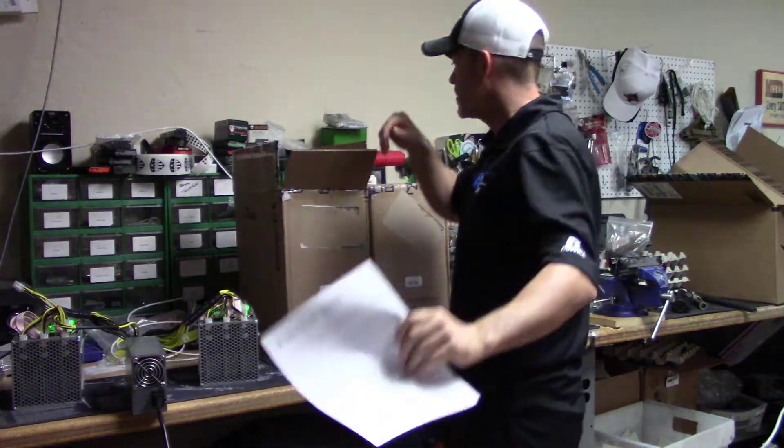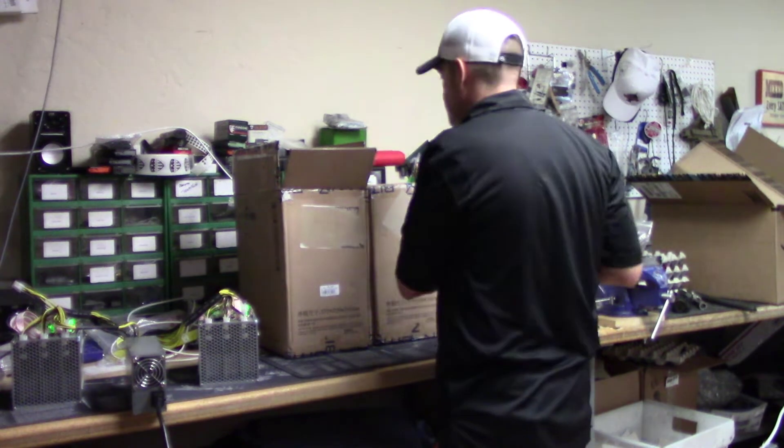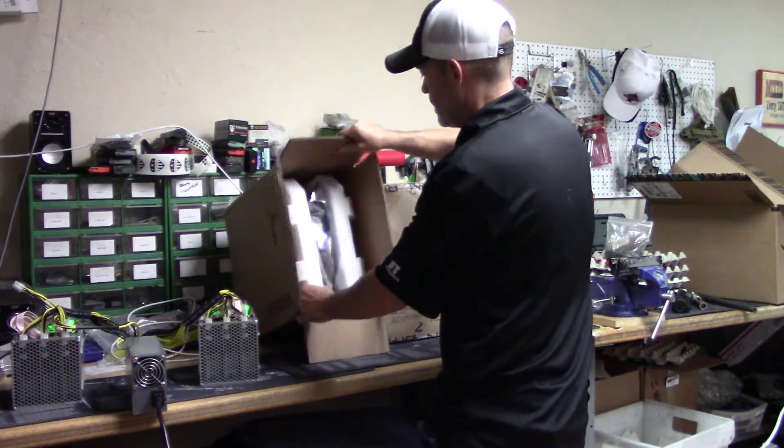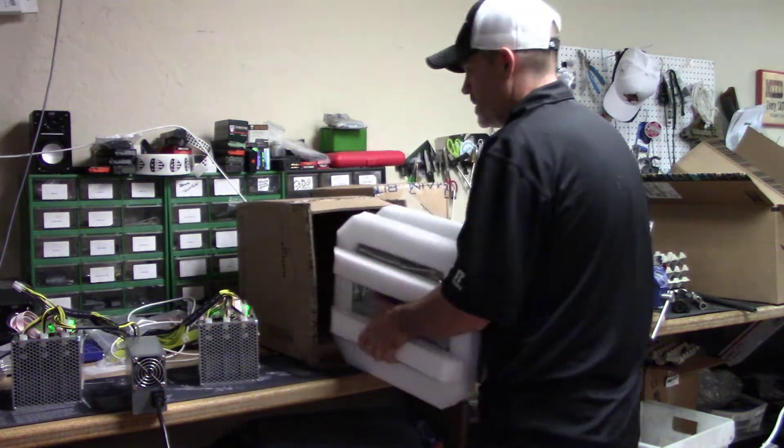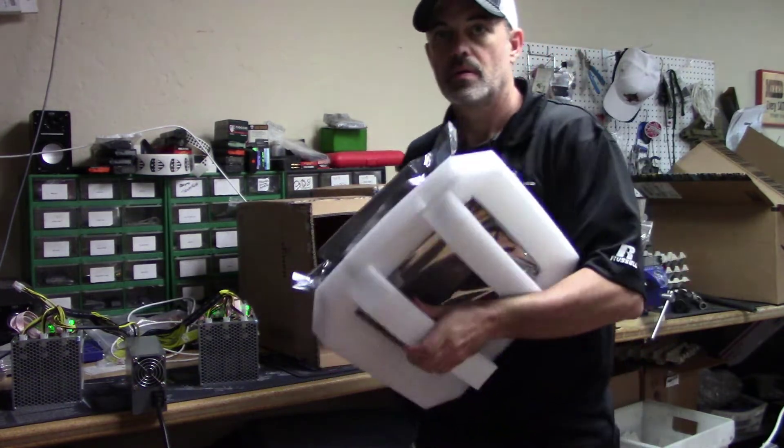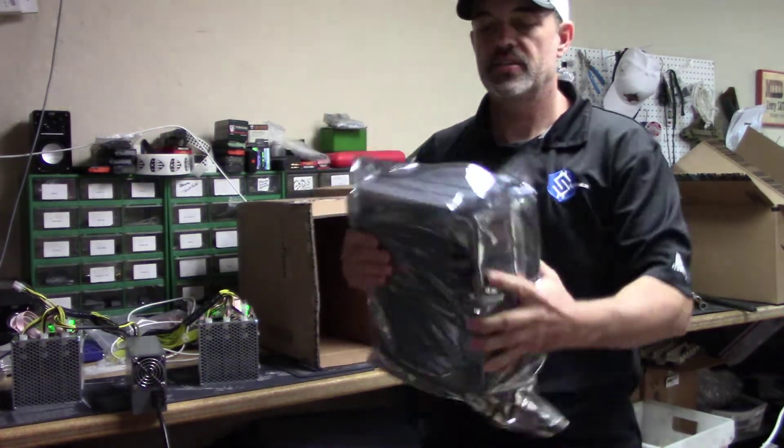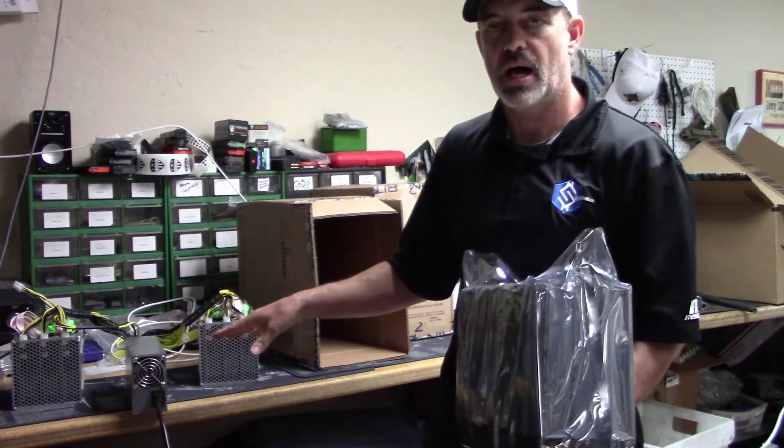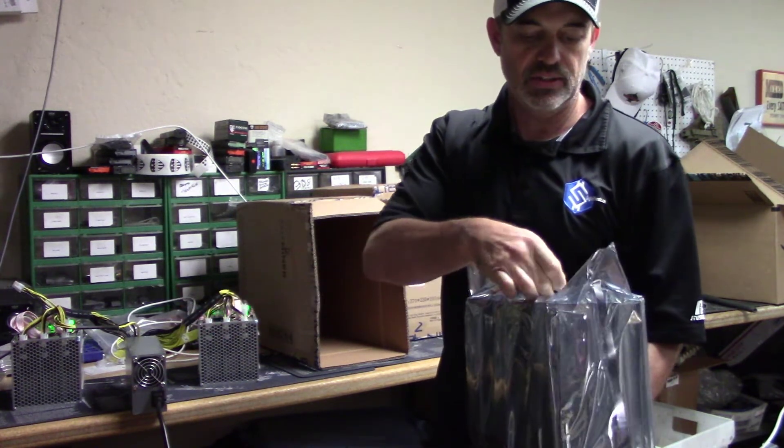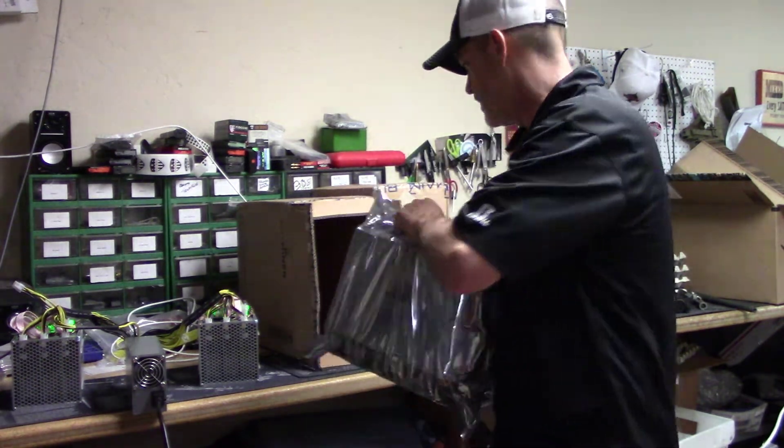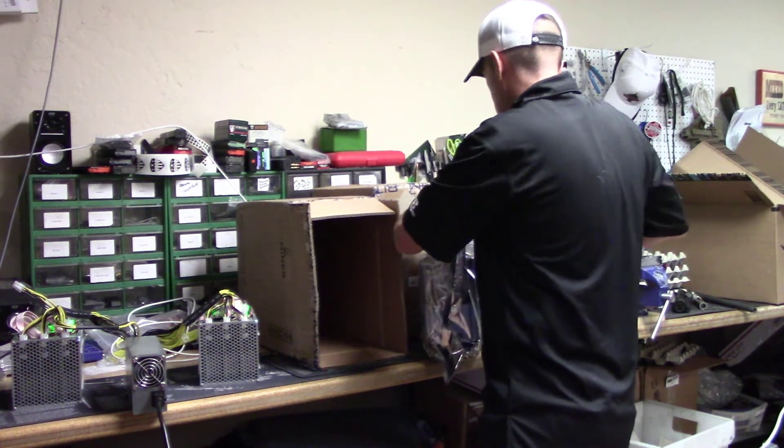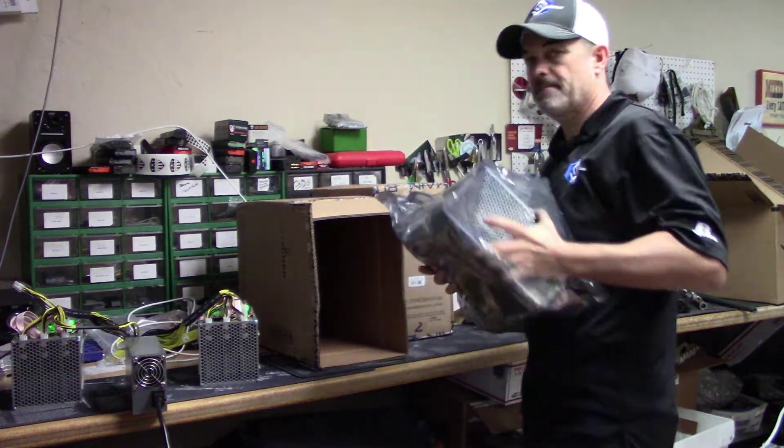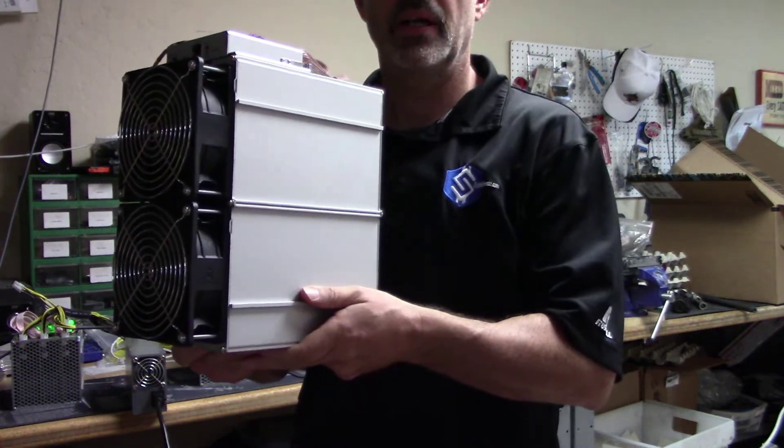Got the instructions with the warranty card. And it is sealed, much like these little Z9 Minis were when we unboxed them. It is sealed in a bag. And there we go.